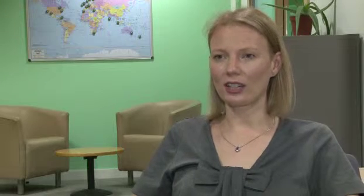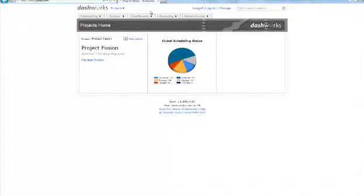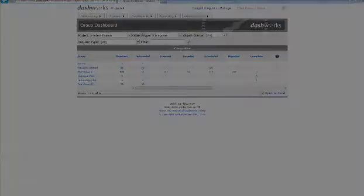We have a projects module that allows you to create your own tasks and your own business process within the software, and then you can see all of your computers and users tracked through this process.